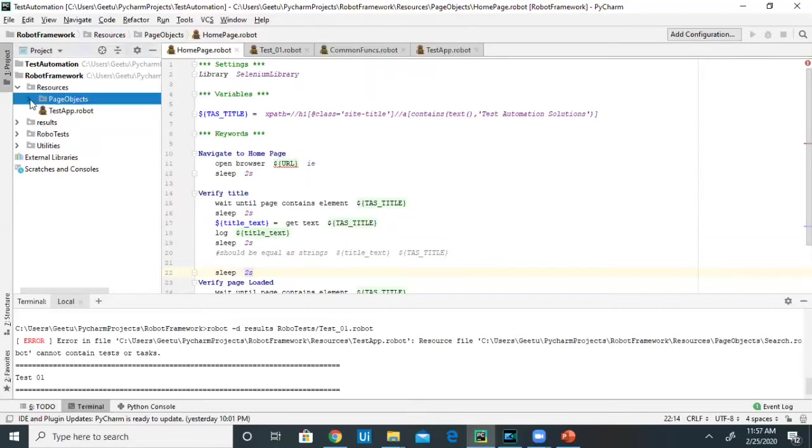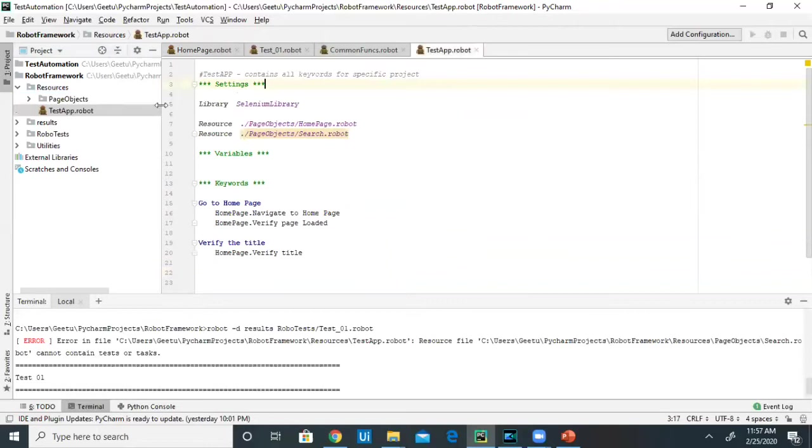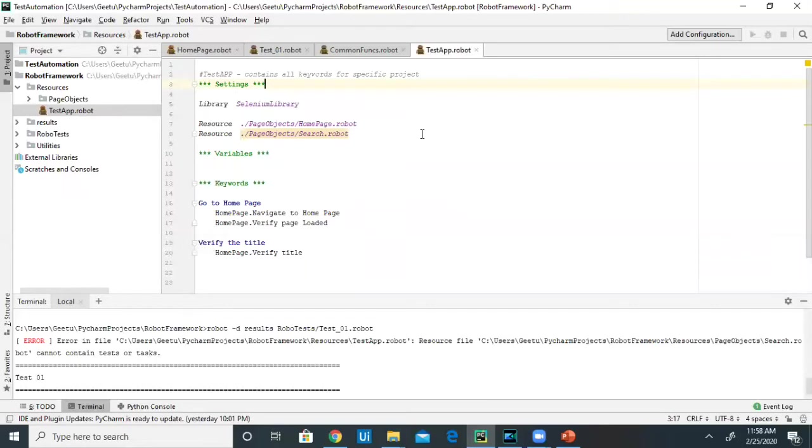Now let's move on to test app. What is this test app? Test app basically contains all keywords per specific project. For example, when you're working in real-time, you cannot only work on a single project. You'll work on multiple projects. If I create just one file and keep all the keywords in one file for different projects, it's going to be complex to maintain this robot file.